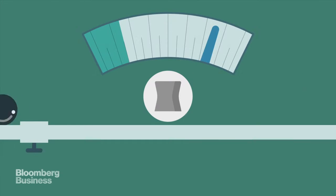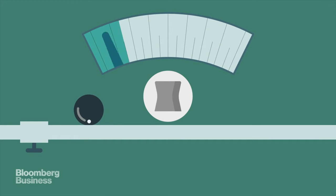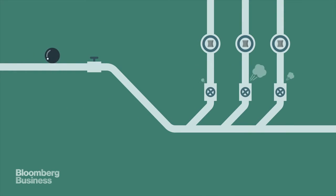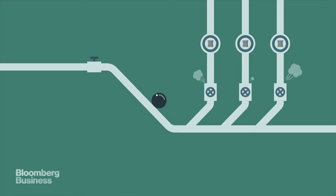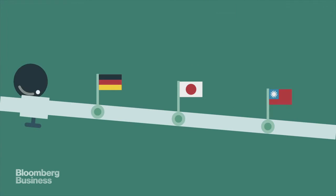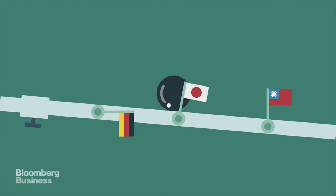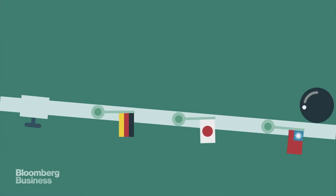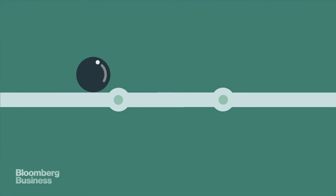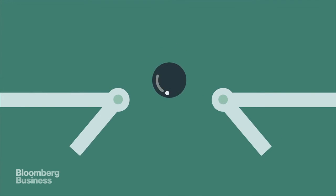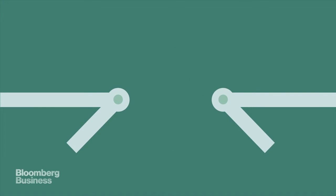Nuclear energy isn't doing so hot these days either. Since Fukushima, several aging U.S. plants have been closed, and Germany, Japan, Taiwan, and other countries are planning to phase out nuclear energy altogether.